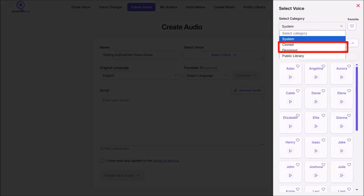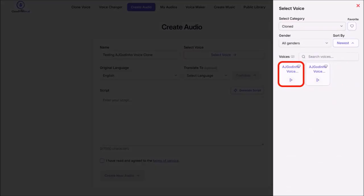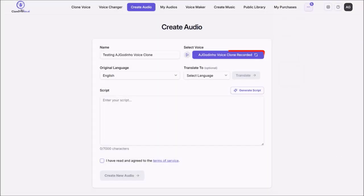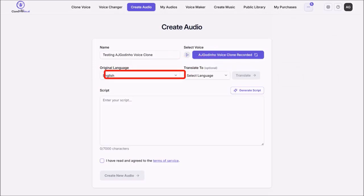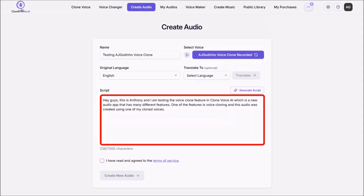And then choose the cloned category. So here are the two cloned voices that we just created. I'll choose this one. So here is the voice that we'll be using. I'll stick with English as the language. I'll enter my text-to-speech script into this box.